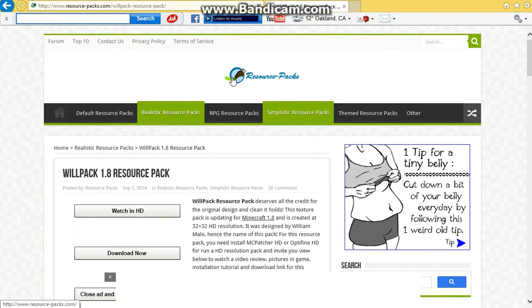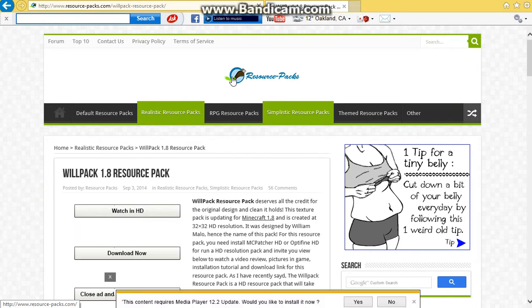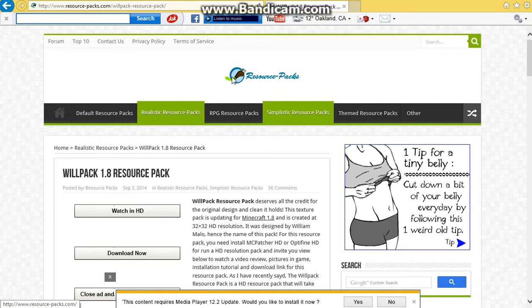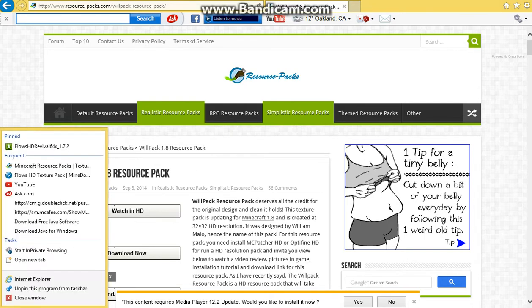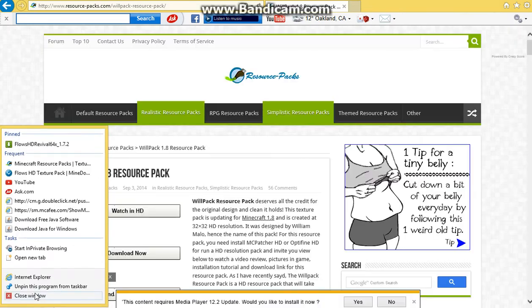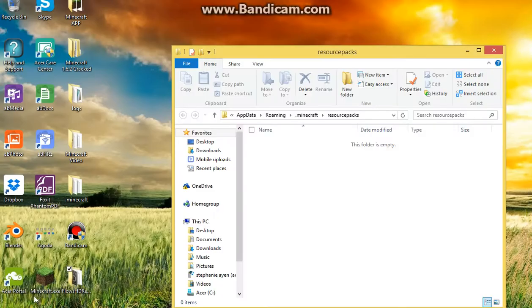If you want a texture pack for your version, which is 1.7.2, just search on Google Minecraft resource packs for 1.7.2. It should be in the link in the description, and just download the texture pack if you want. I can't do that because I already have a texture pack, which is Flows HD texture pack.